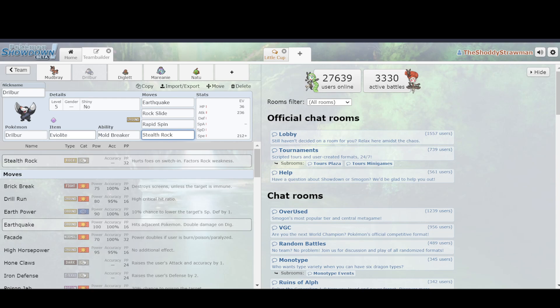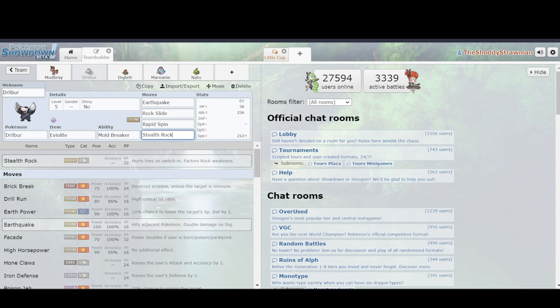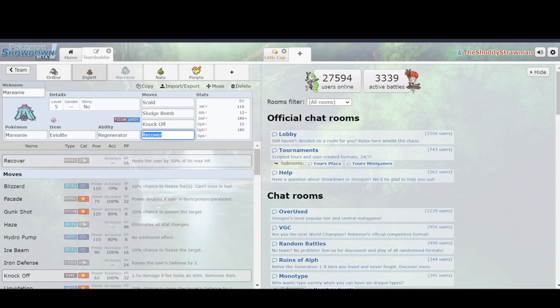and as you have options of, well, I can click any of these four moves, your opponent also has options of, well, with my Mareanie, and it's facing a Drilbur, and Drilbur has Earthquake, which can hit it really, really hard, why can't I just switch to another Pokemon? This is not like in-game, where the AI will never switch. So what do you do in that case?